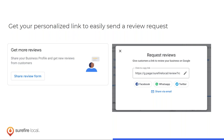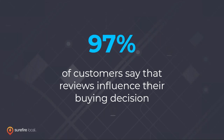A best practice I coach my customers on: get someone on the phone, thank them for their business, and tell them you're going to send them a review link in the next two minutes. Knowing they're in front of a computer or device, they're much more likely to leave a review right then and there rather than in the future.